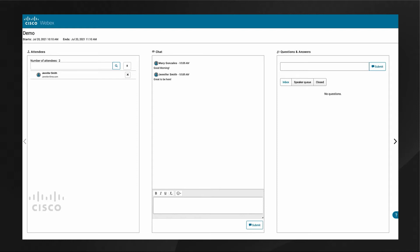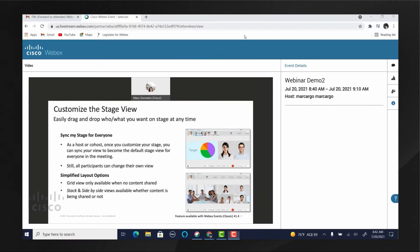We'll come back to this view in a moment, but for now let's take a look at what an attendee sees when they join a webcast.